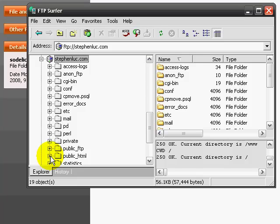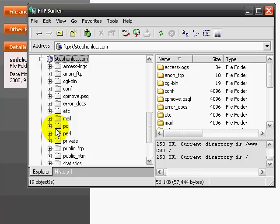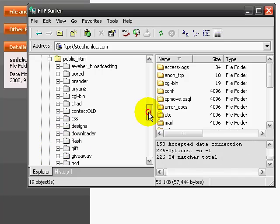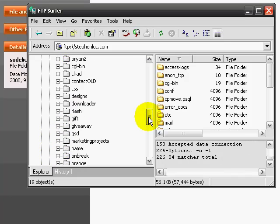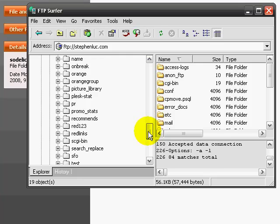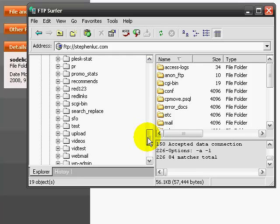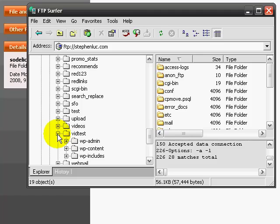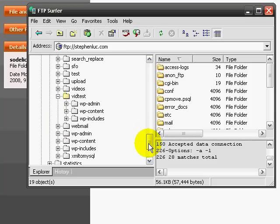So if you simply download this and you can create profiles, and all the profiles have is like what is your FTP link, your username, and your password. So remember that I installed the WordPress into the folder called vidtest.